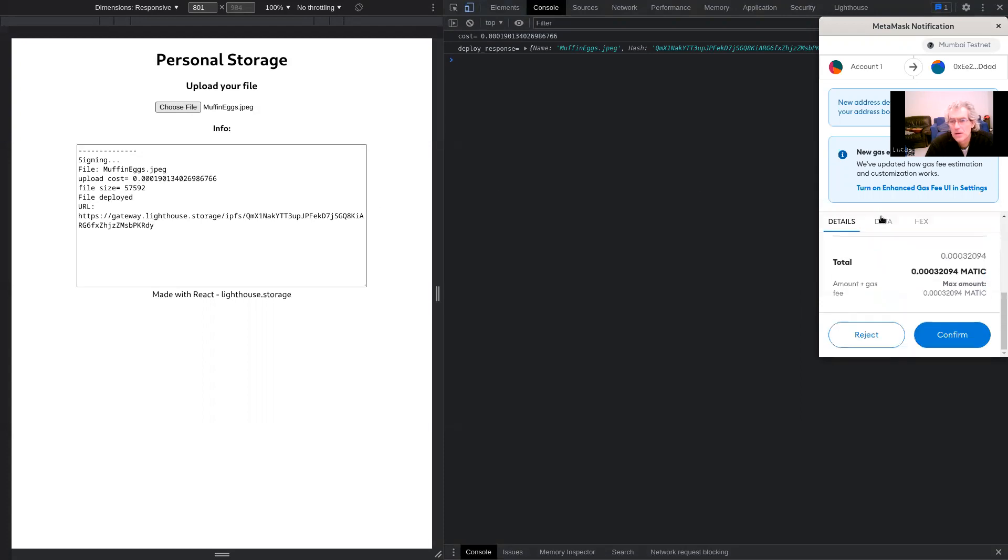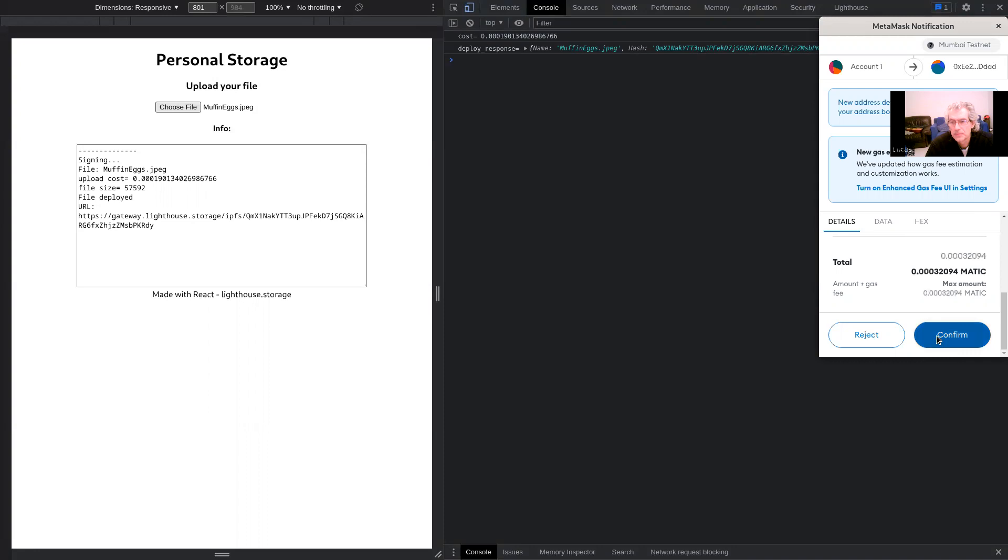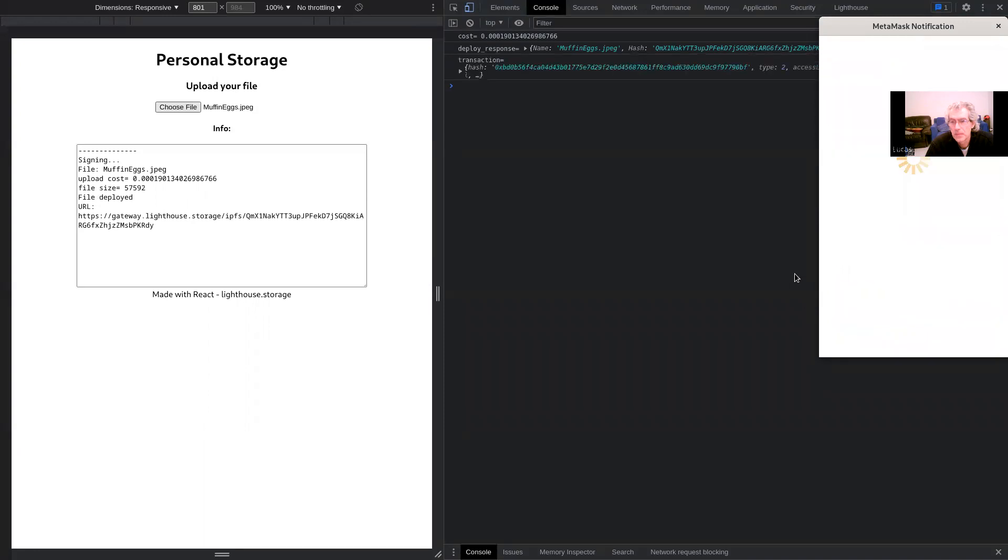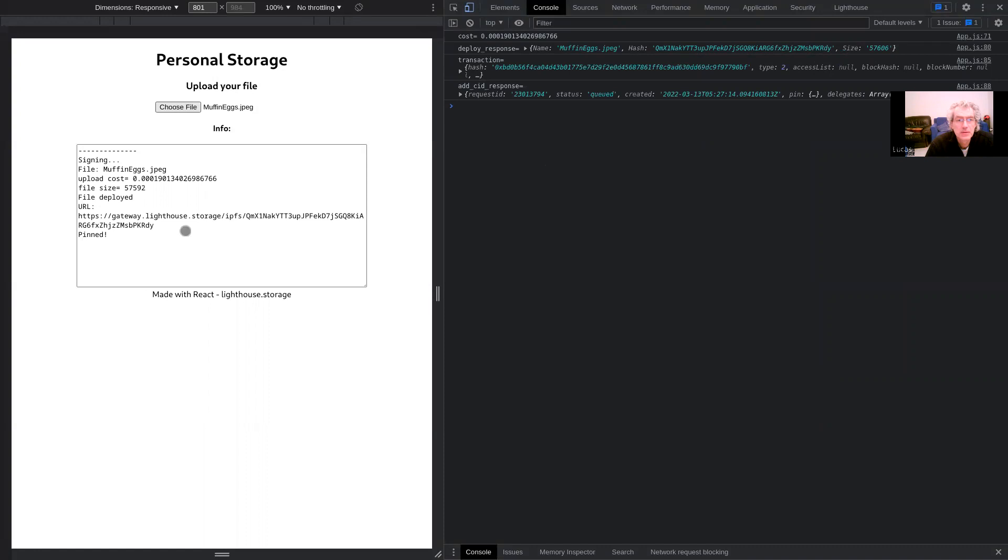Then to pin it, I have to pay a small fee. I'm on my testnet. I confirm the transaction. And now it's pinned.